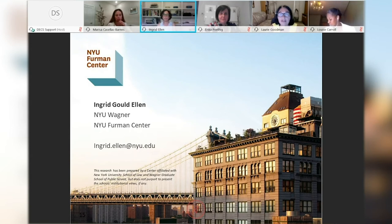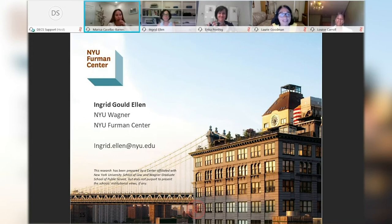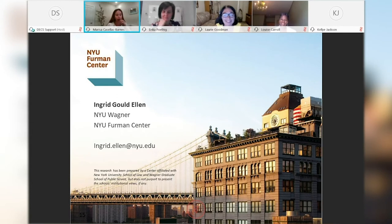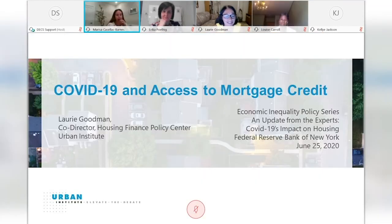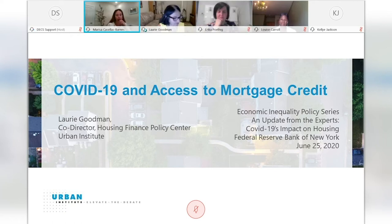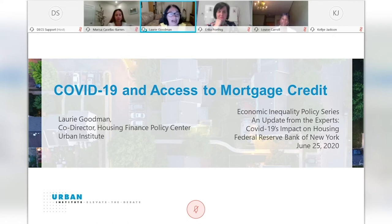Thank you so much, Ingrid. We're now going to move to 'COVID-19 and Access to Mortgage Credit' presented by Lori Goodman, Vice President at the Urban Institute. Thank you very much, and thanks so much for having me here today. I'd like to talk about COVID-19 and access to mortgage credit. I'm going to make four points today. First, housing is the single best way to build wealth. There are vast differences in the homeownership rate by race, even correcting for income.